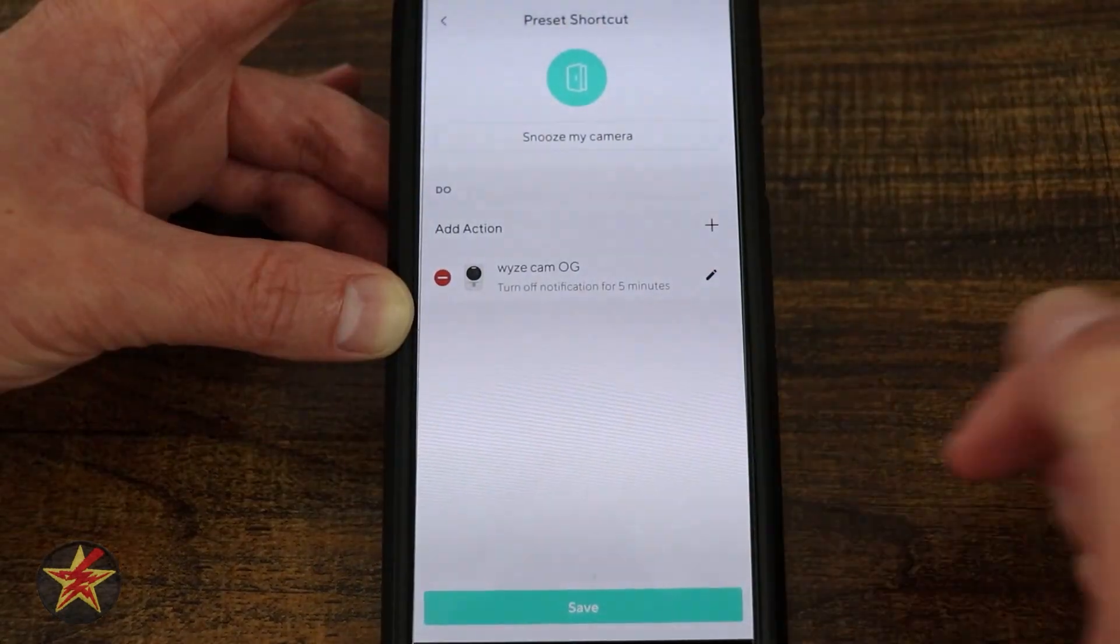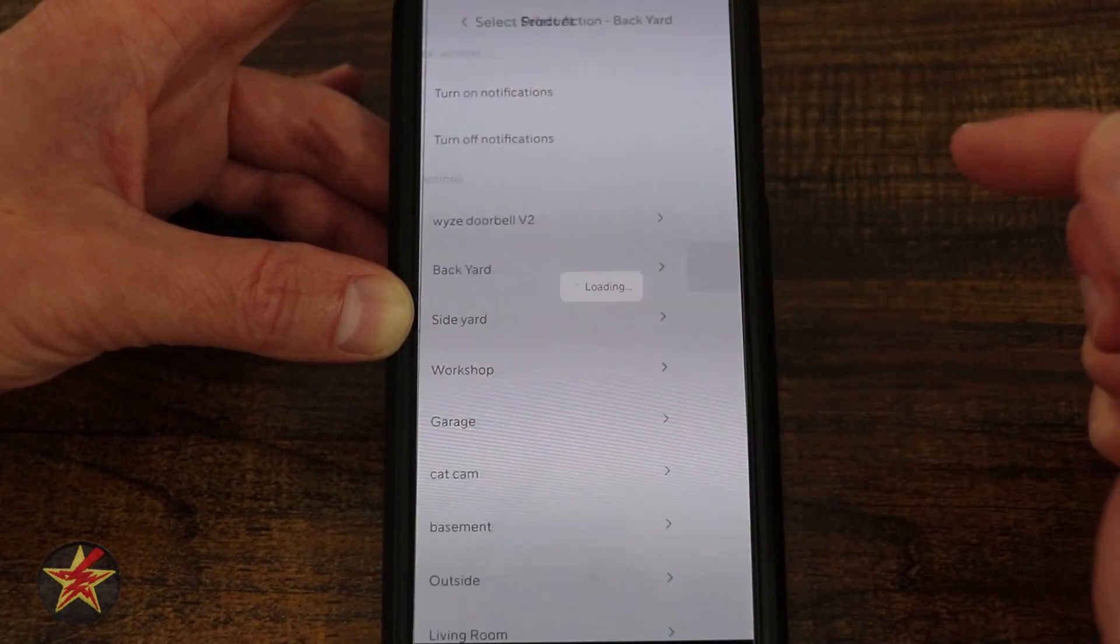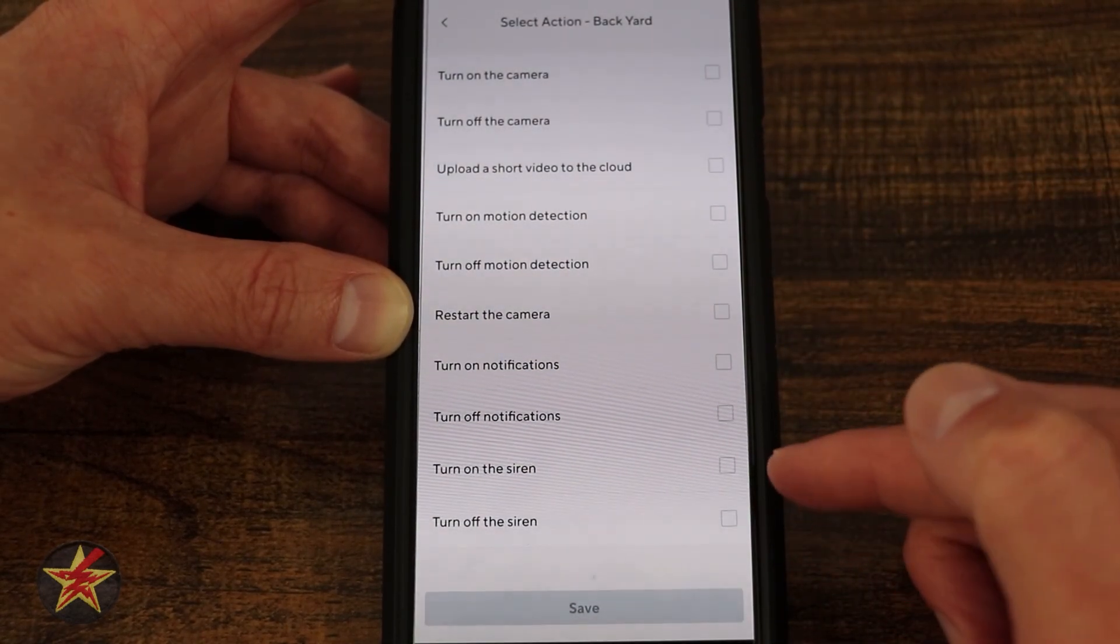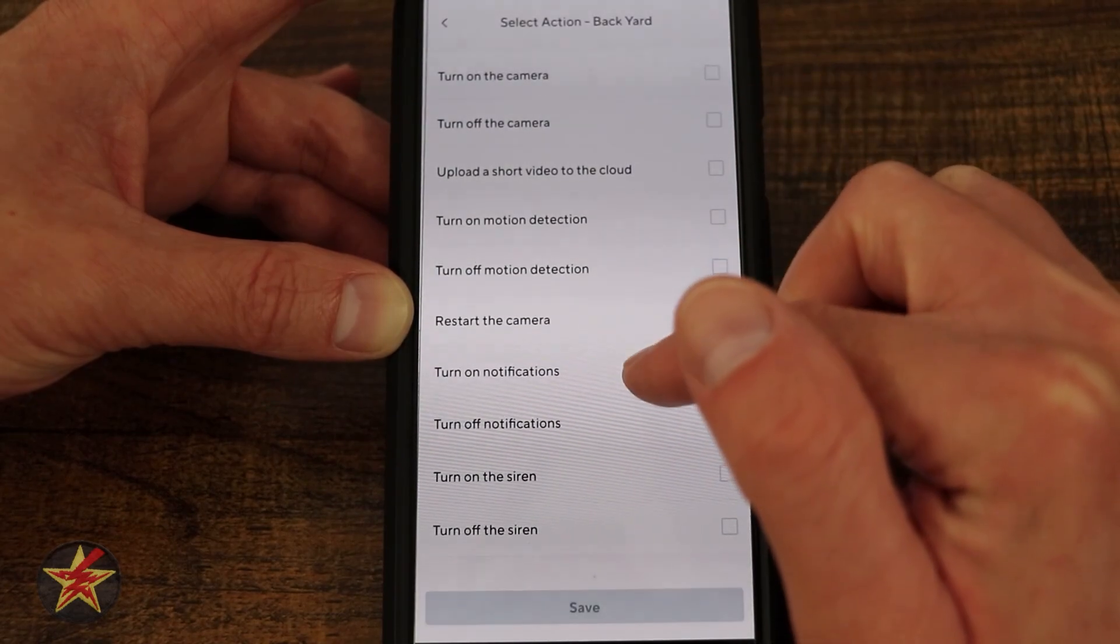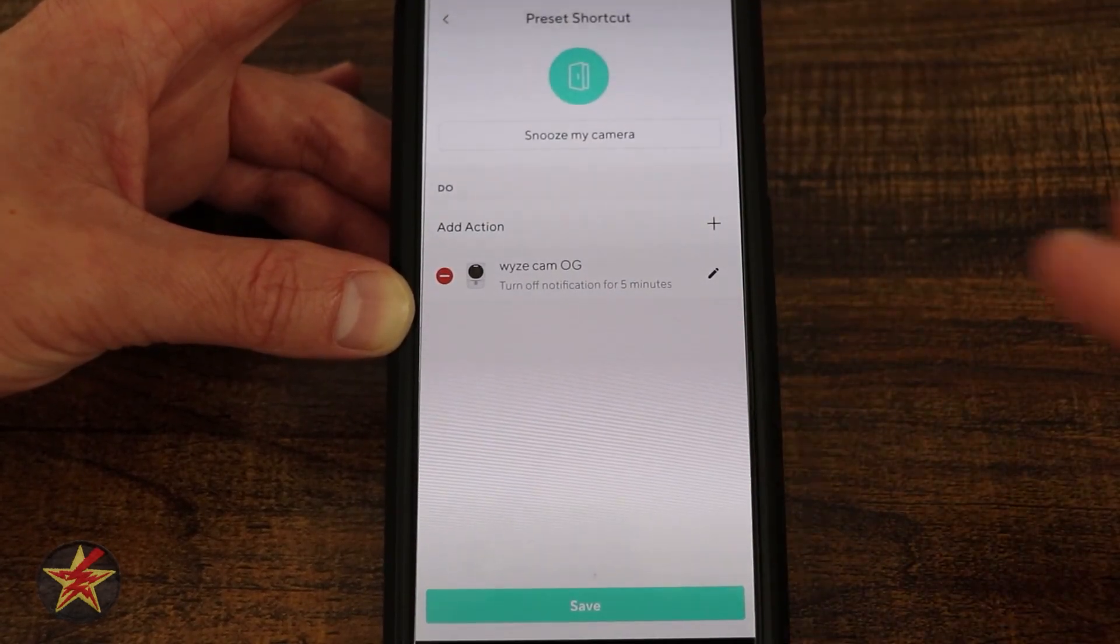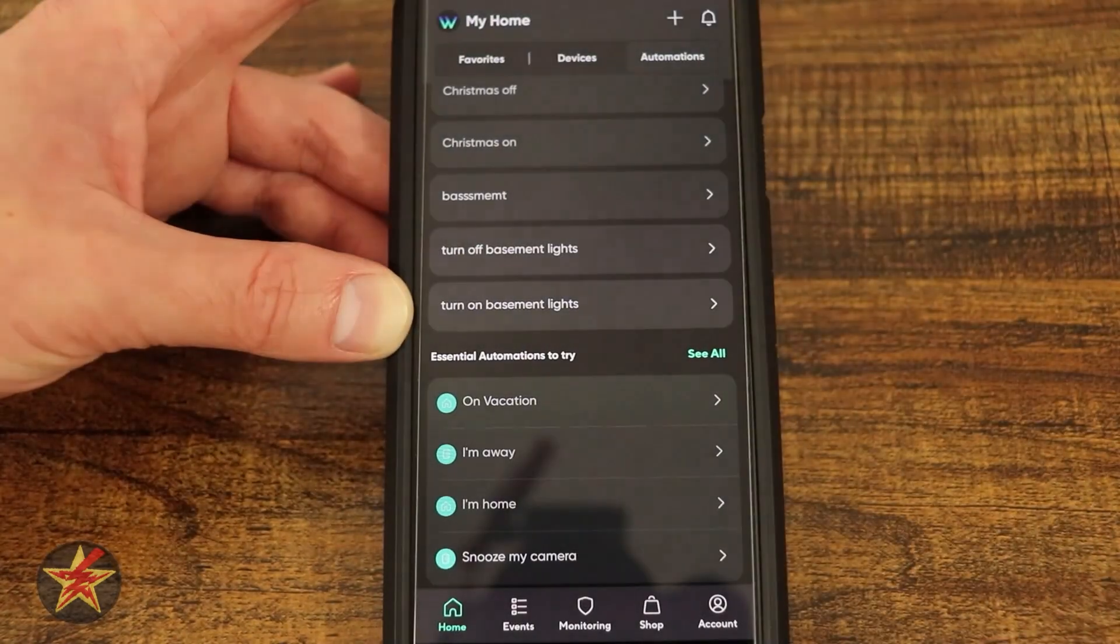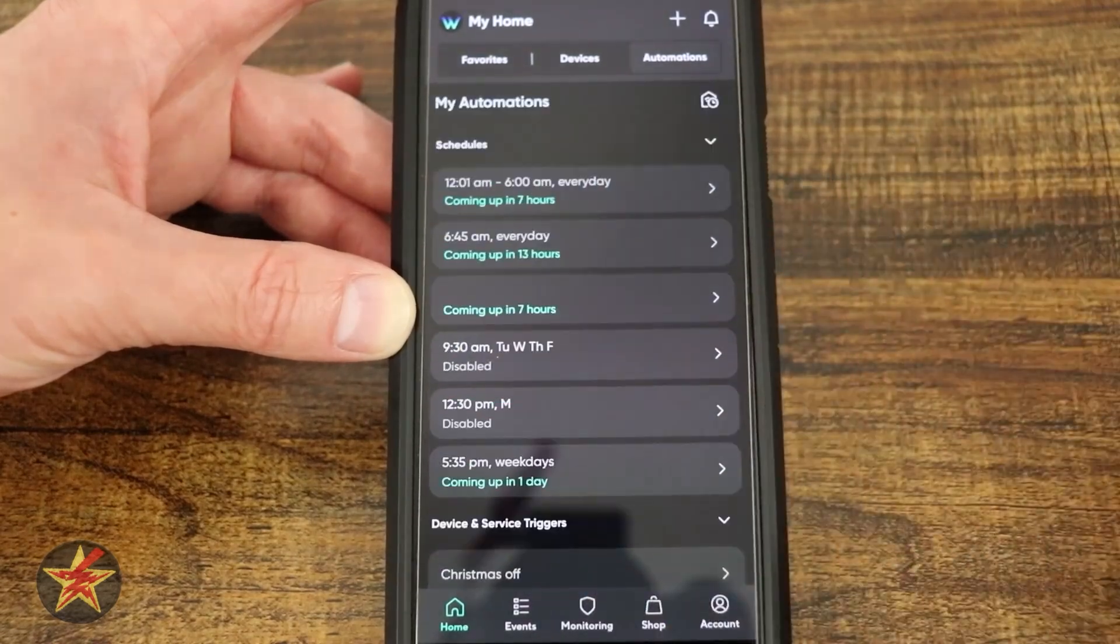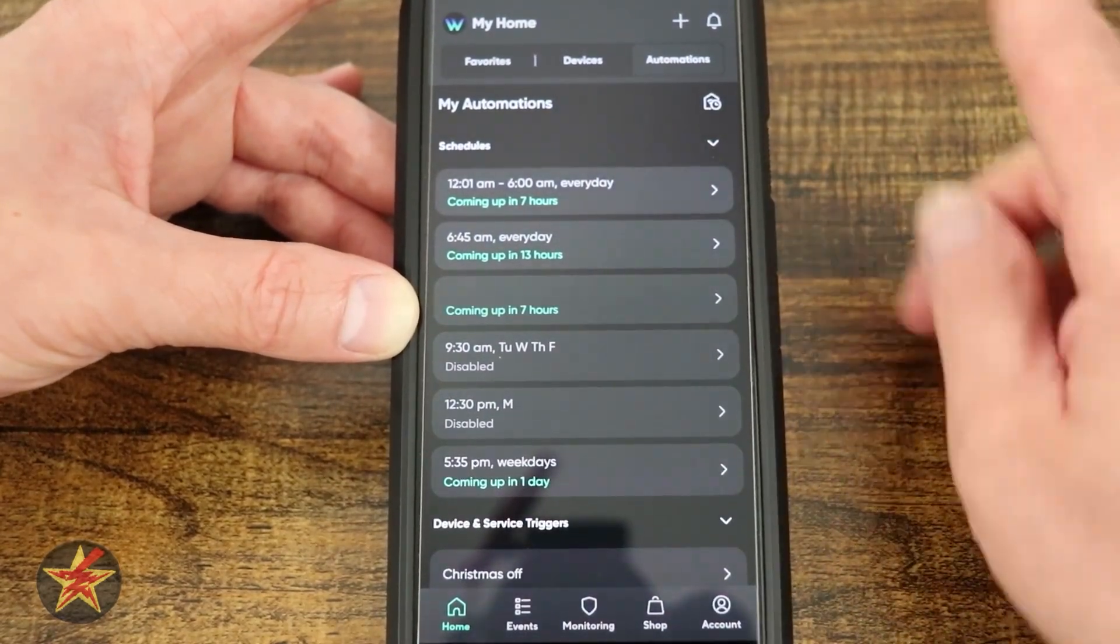I can add my backyard, and here you can see on this different version I can turn the siren on or off notifications, but notice I cannot snooze this particular one. Depending on the cameras that you have, that's the Wyze Cam OG, even the Wyze Cam V3 isn't showing up in the list. Depending on the automation you're trying to run, you might not be able to do it.